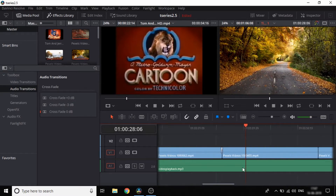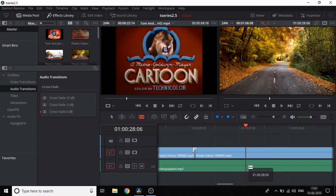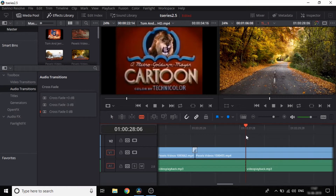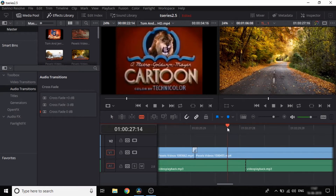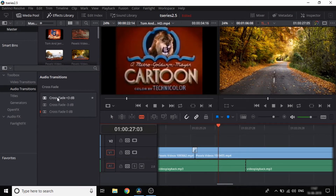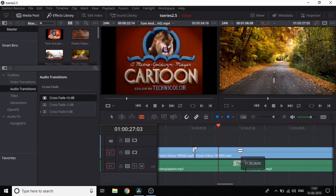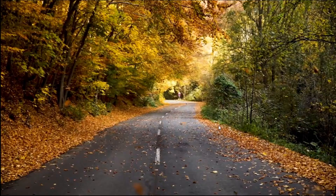Let's see. Now we'll add the transition again. If you add a new transition, you can try different transition effects.